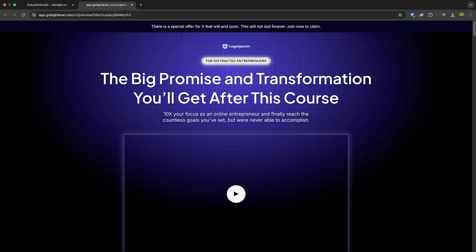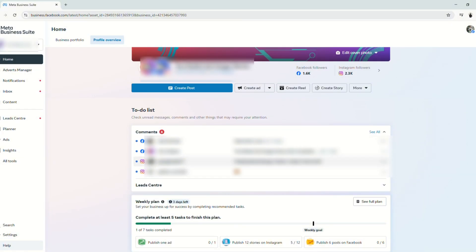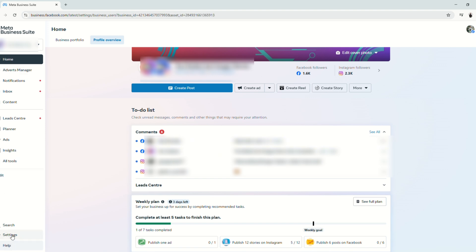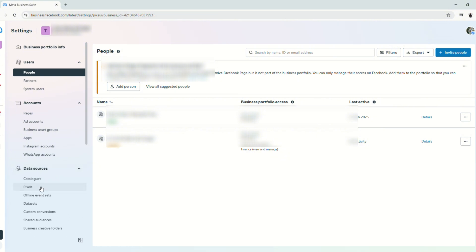So let's go ahead and jump into the video. First let's start by logging into MetaBusiness Suite and choose your business account. From here on the homepage, go to settings, go to data sources, and go to pixels.